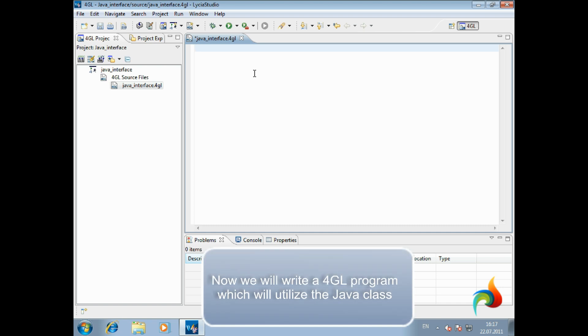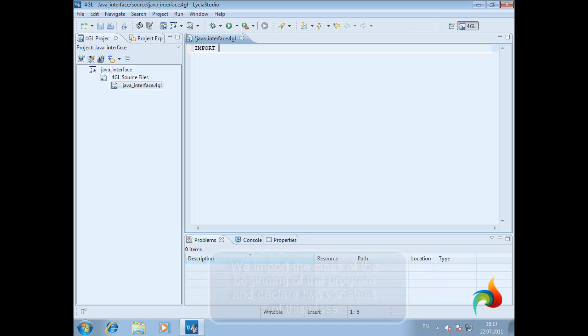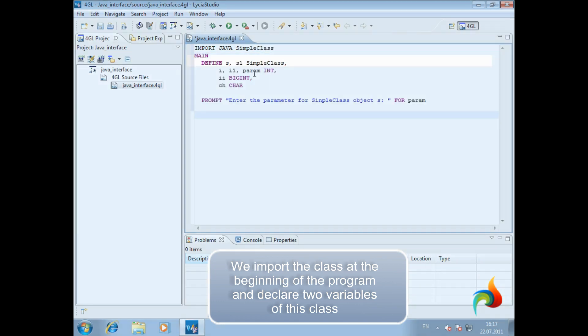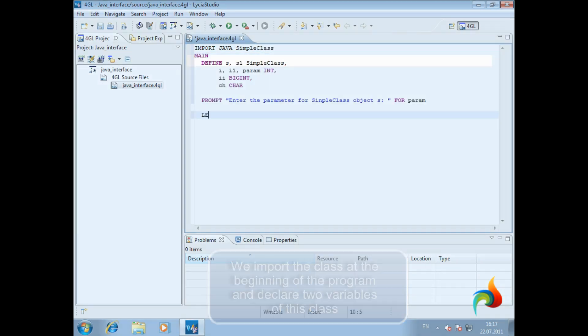Now we are going to write a 4GL program that will utilize the Java class. We import the class at the beginning of the program and declare two variables of this class.